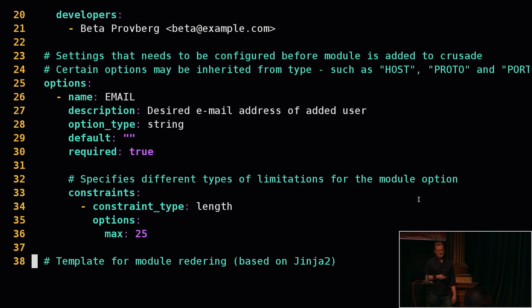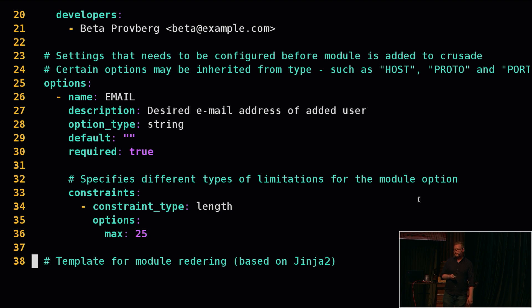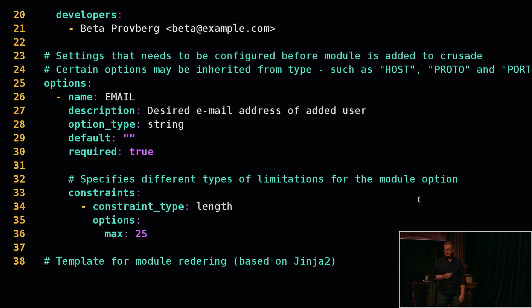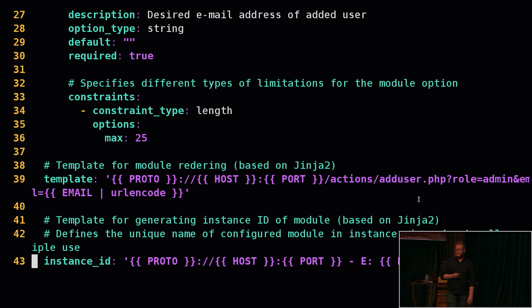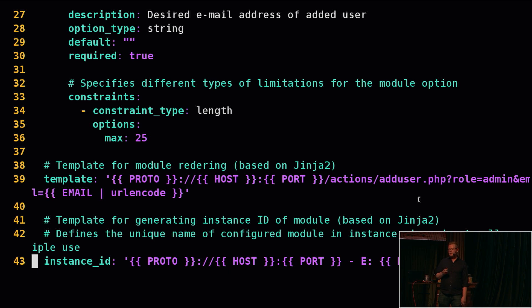Then we have constraints, and these are basically ways to limit what the configuration—what the user can do while configuring. Here we say that the email address can't be longer than 25 characters, but this could also be something like you can't include this specific character in the payload because then everything will go bananas.